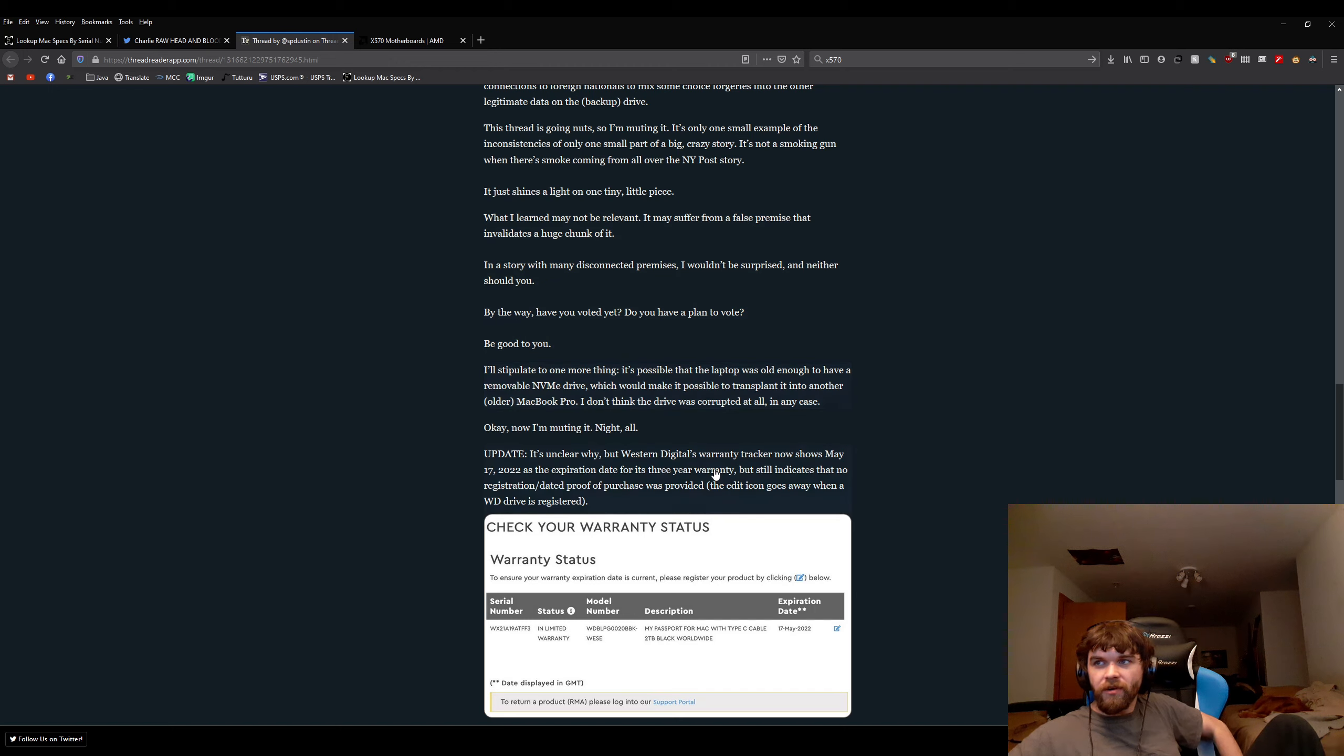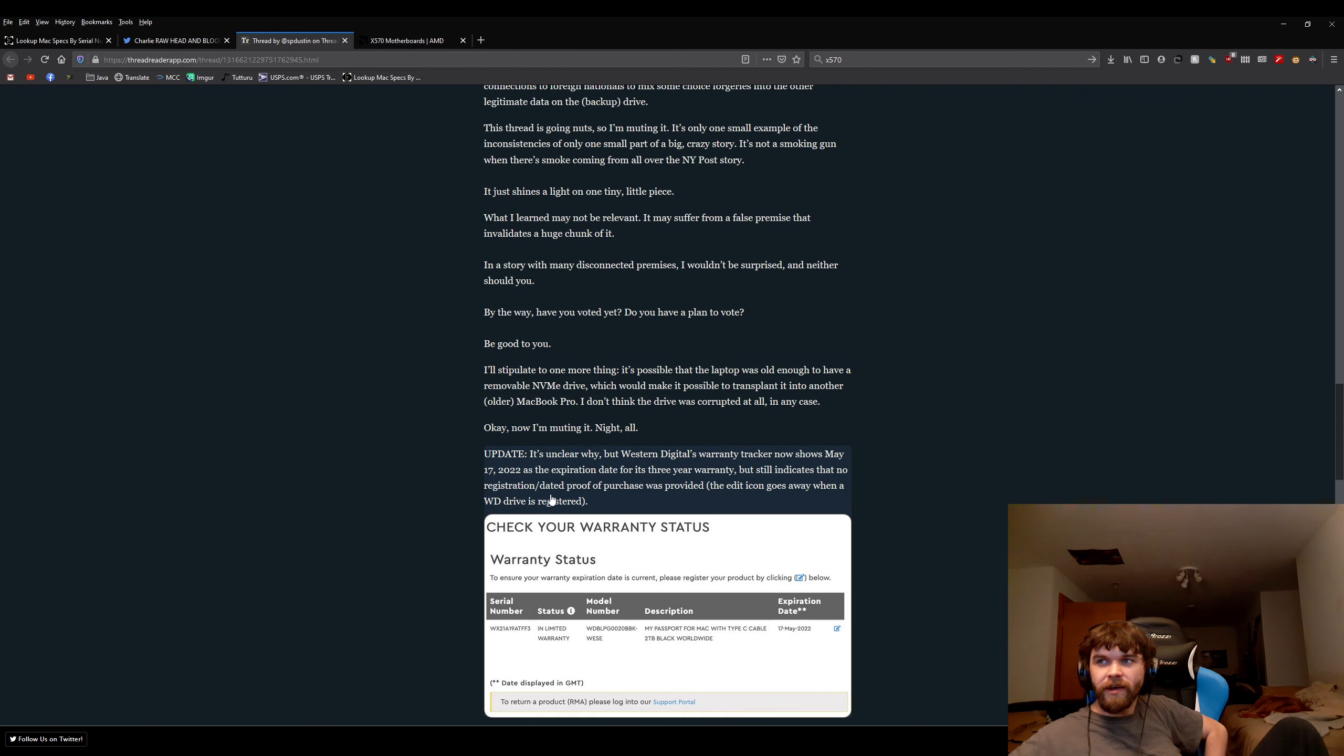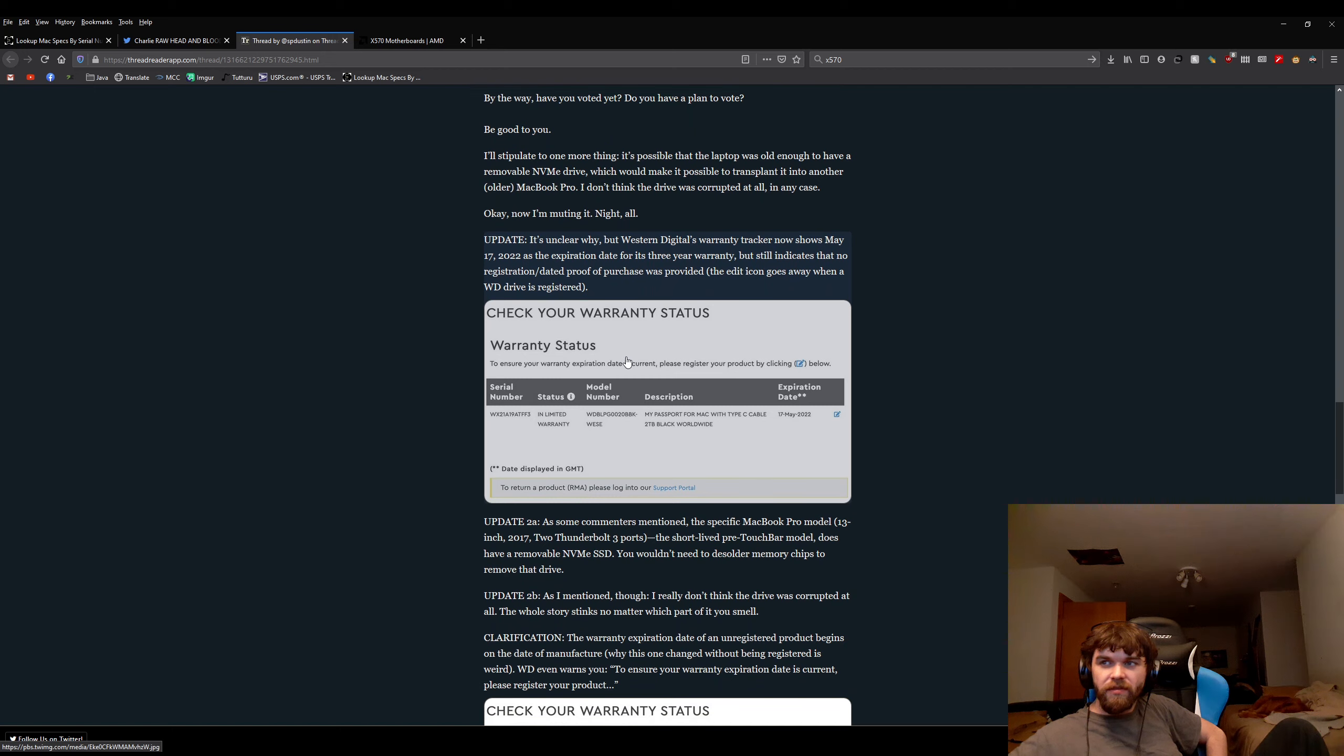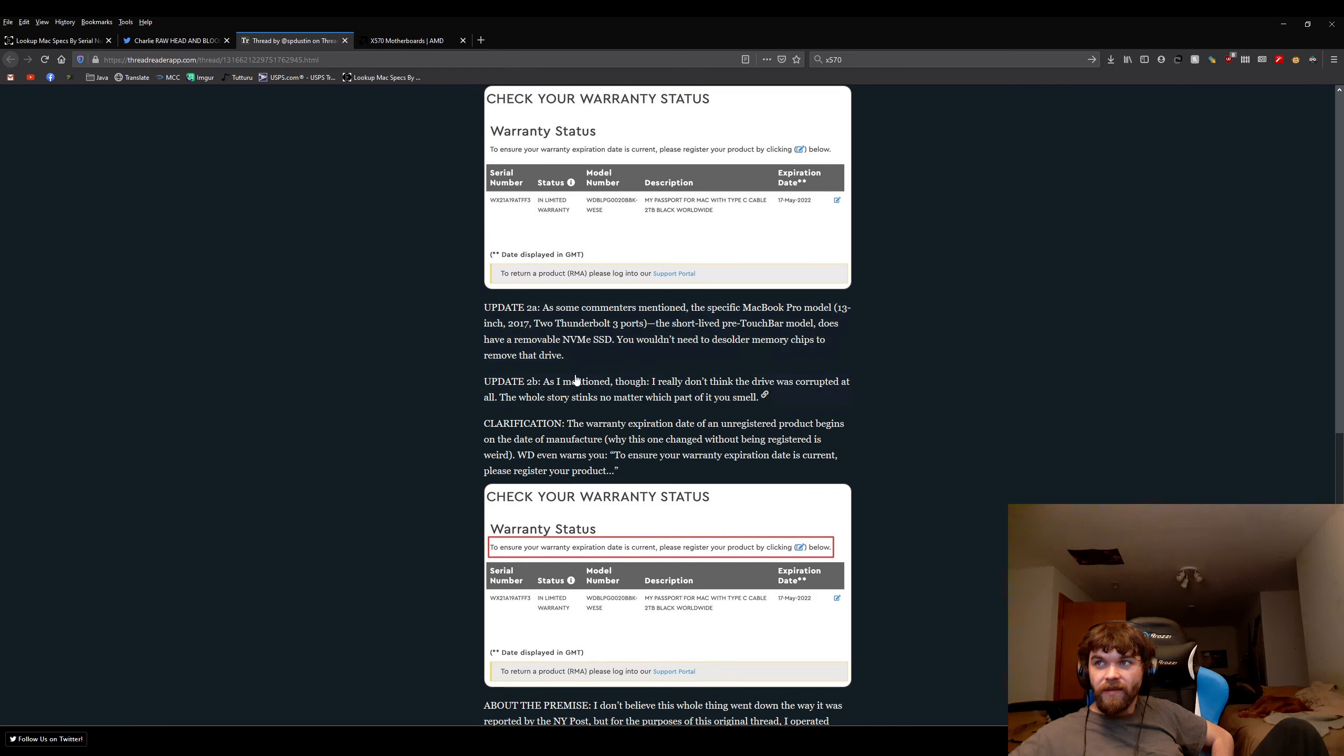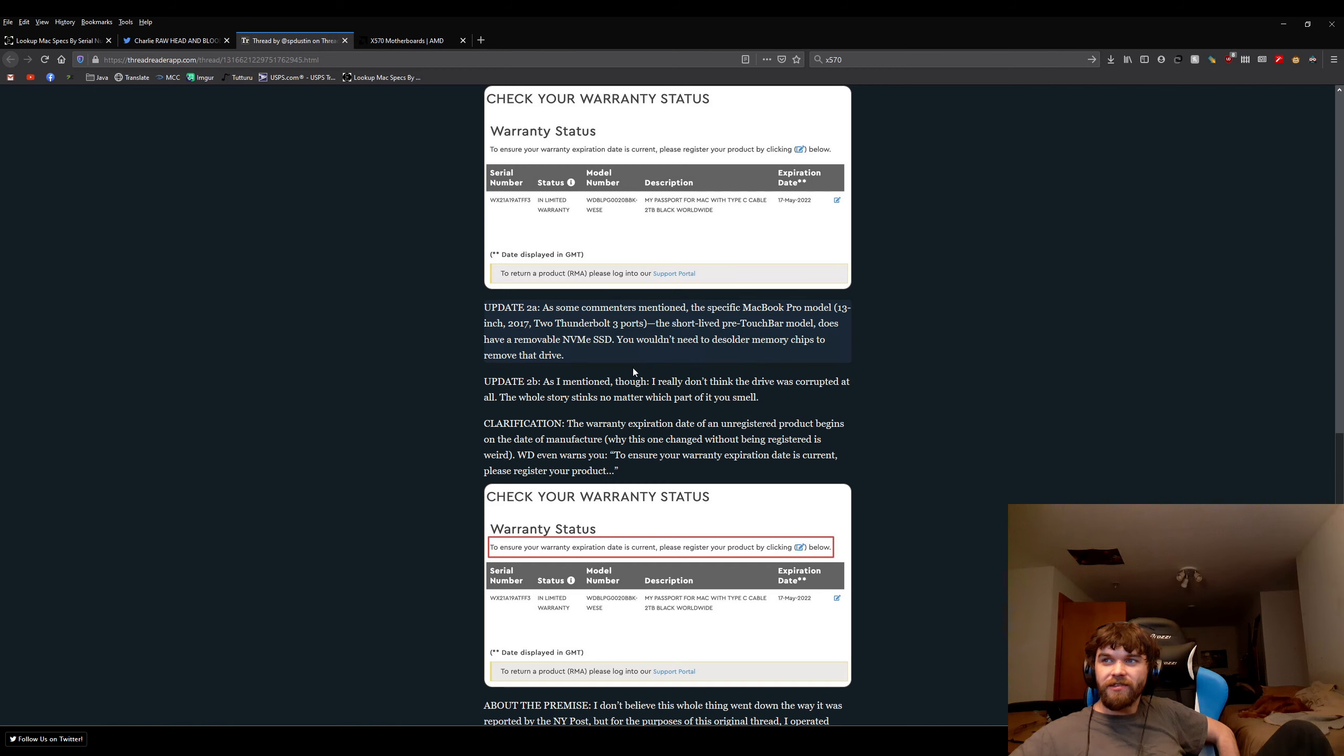Apparently, they say now that Western Digital claims May 2022 its expiration date. But, again, it's not three-year warranties, it's five. But, also, even if it was three, it would be irrelevant to the point. This person actually did mention that the non-touch bar models don't have the solder things. This person actually did mention these things.